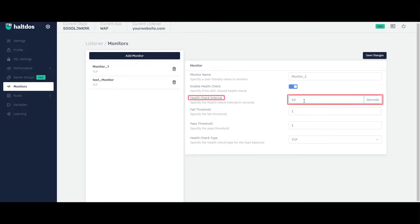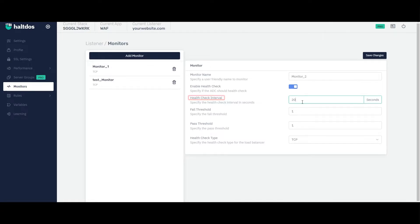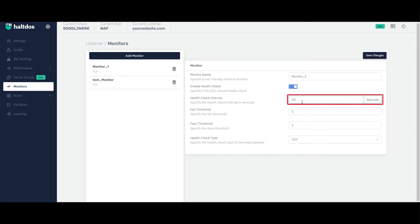Enter the health check interval. This field specifies the time interval after which a periodic request will be sent to back-end server to check if they are available and responsive. Let's say we set time interval to 20 seconds, then after every 20 seconds the monitor will check if back-end servers are available and responsive.